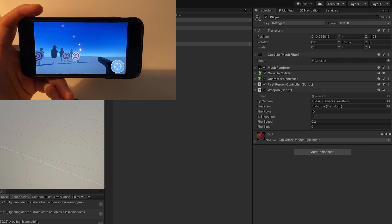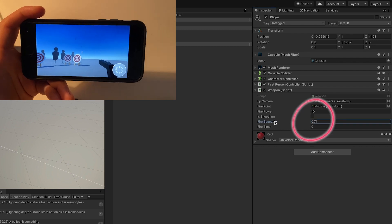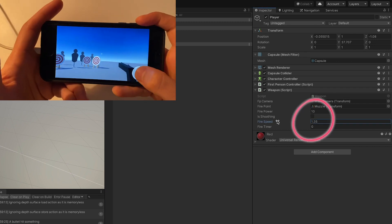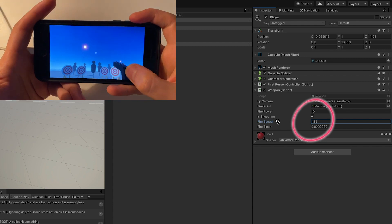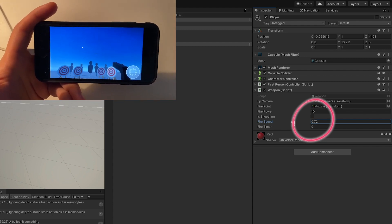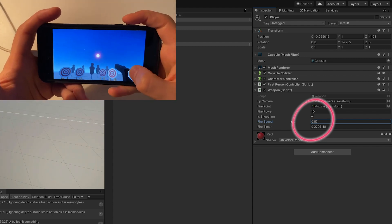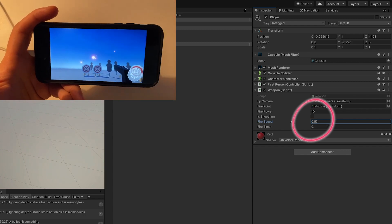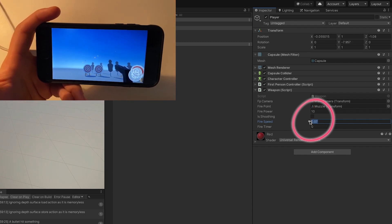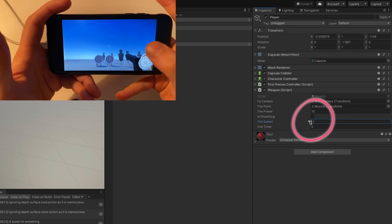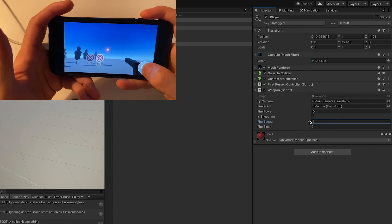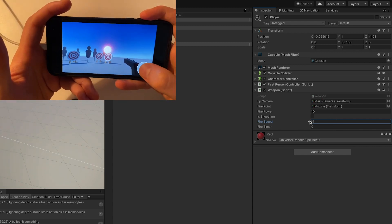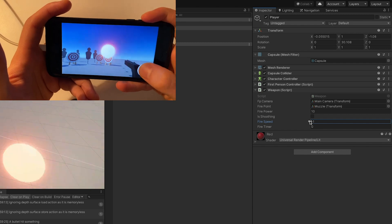Now increasing the value of fire speed will increase the delay between the bullets, which will be decreased again when we decrease its value. Setting the value of fire speed to something negative will just disable the automatic fire as you can see, and we'll be able to shoot as fast as we can press the button.